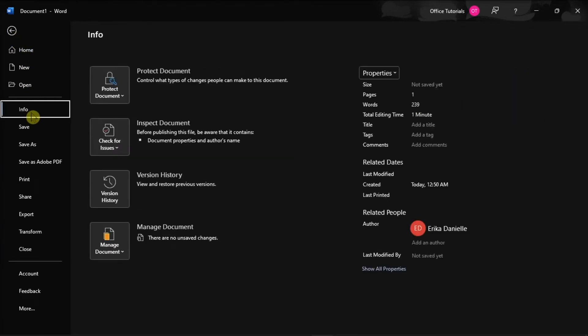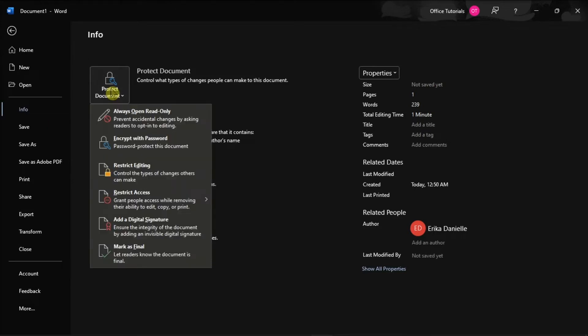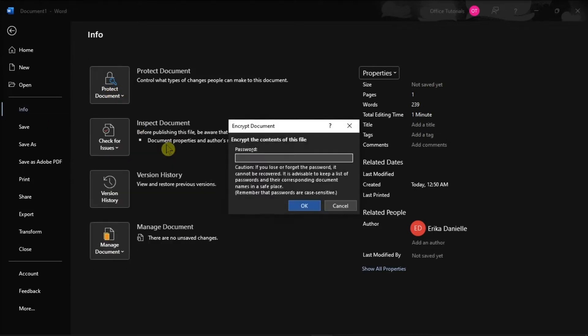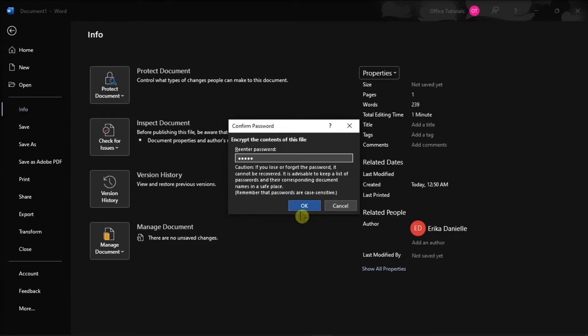Then, select the Protect Document option and choose the option Encrypt with Password. Now on the window, type the password you wish to use, select OK, then type the password again and select OK.